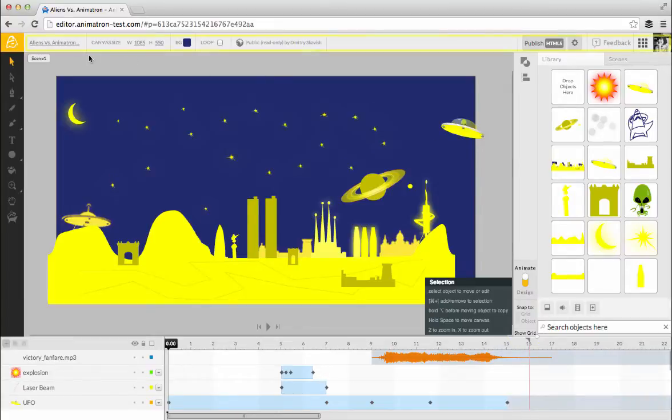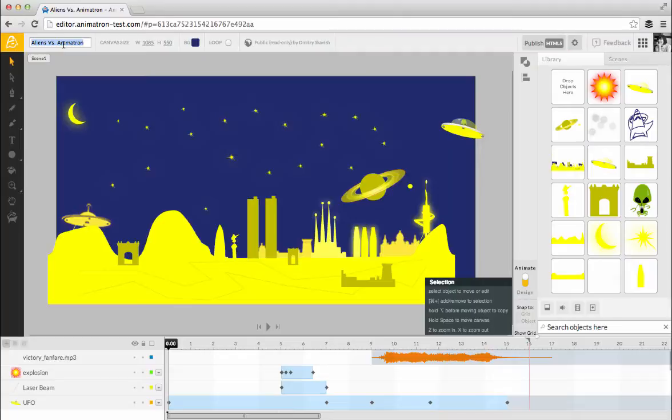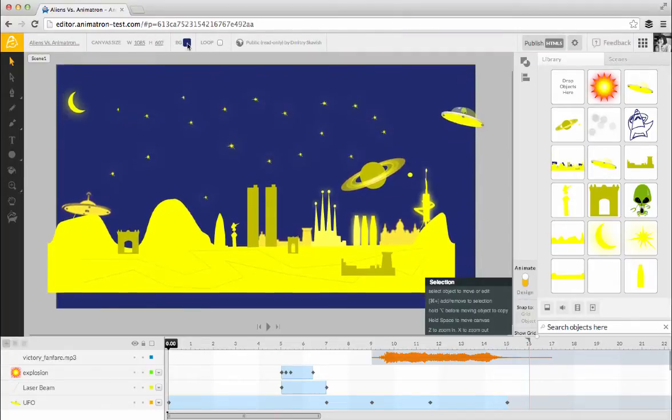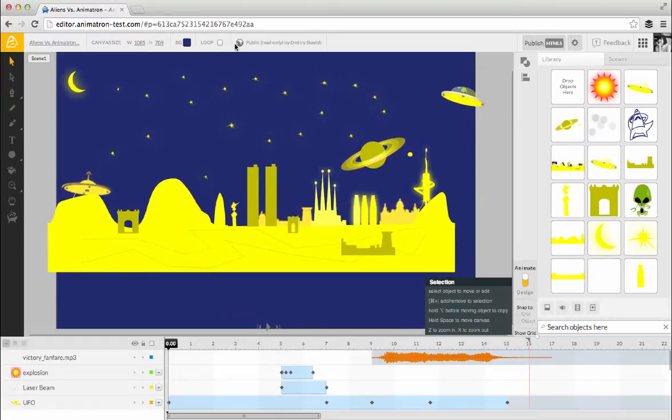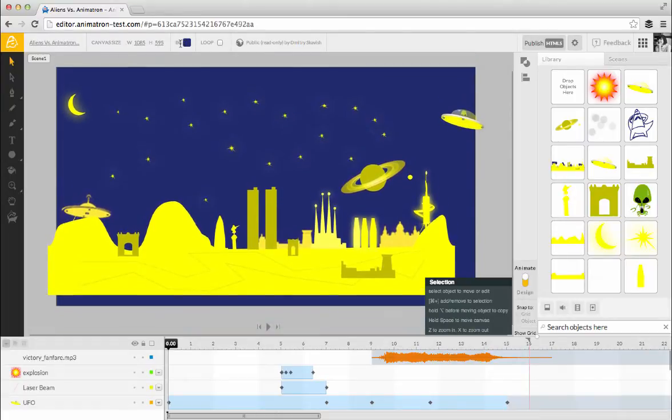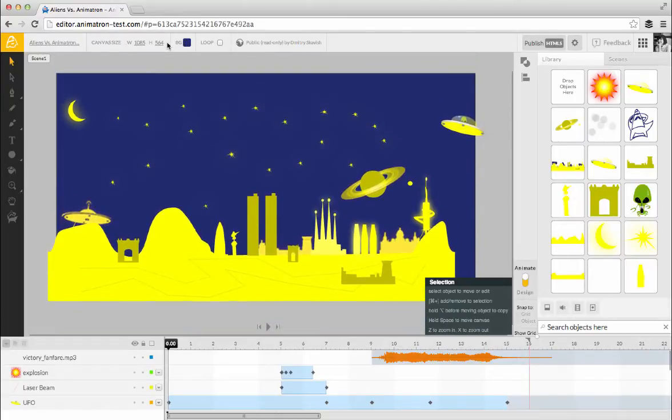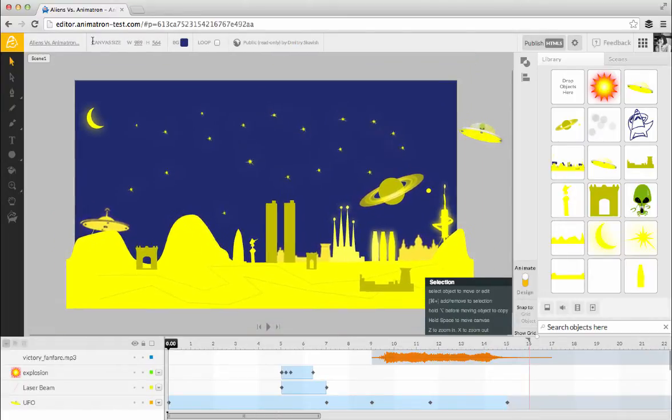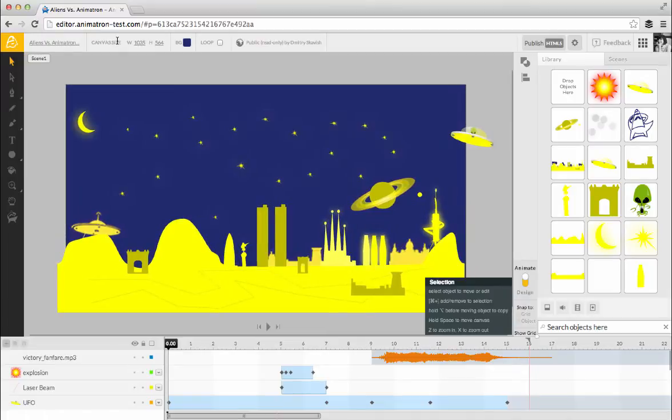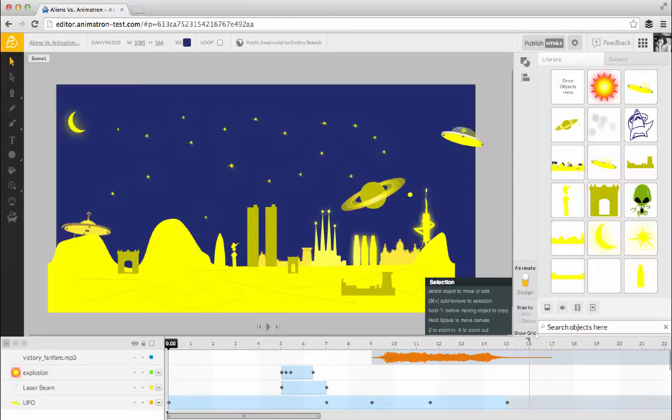Now let's take a closer look at the Inspector panel, which runs along the top of your screen. In addition to naming and renaming the project, you can set the canvas size and background color here. You can visually change the size of any underlined field in Animatron by clicking and dragging. See how the canvas size is changing? Of course, you can always type in the exact value.